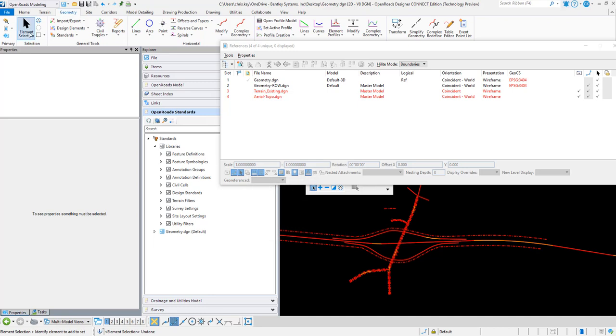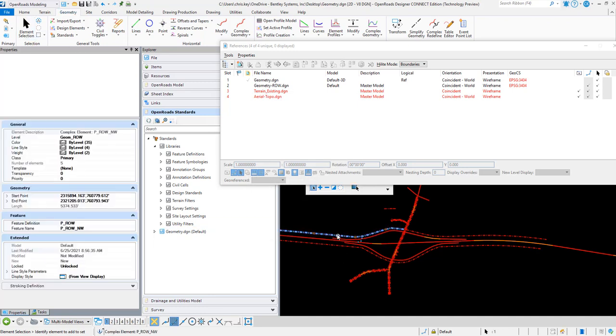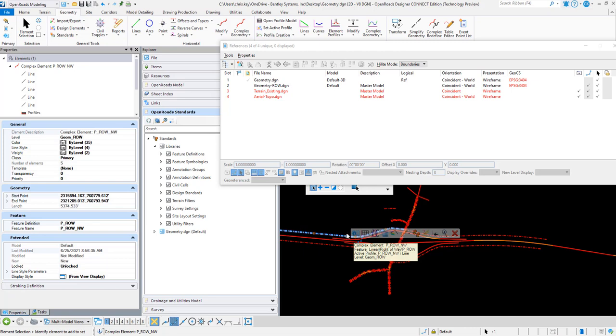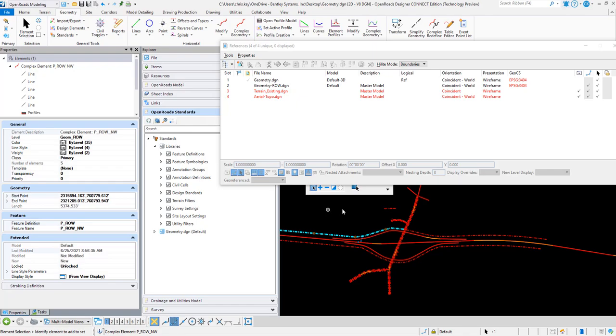Now we have civil rule geometry inside of the file that was from our other DGN file. So that's how we can combine or merge our geometries by going through the LandXML translator.